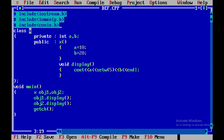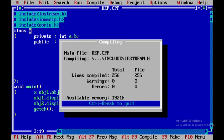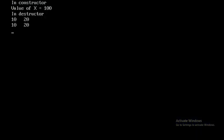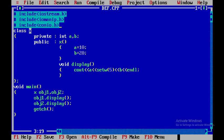So now I will press F9 in order to check out whether any error is there or not. So we don't have any errors. So therefore I will say control F9. When I say control F9 you can see that the first 10 20 is with respect to the object name obj1 and the second 10 20 is with respect to obj2.